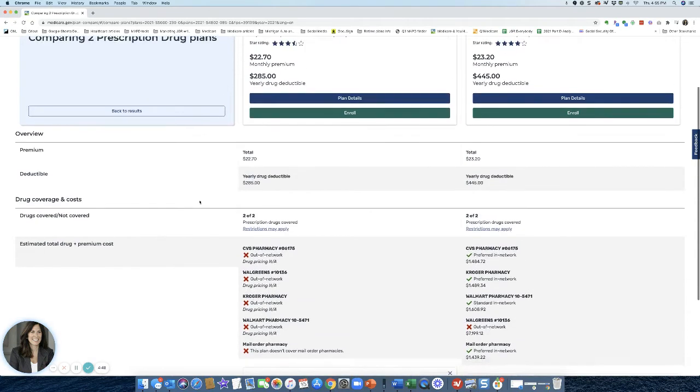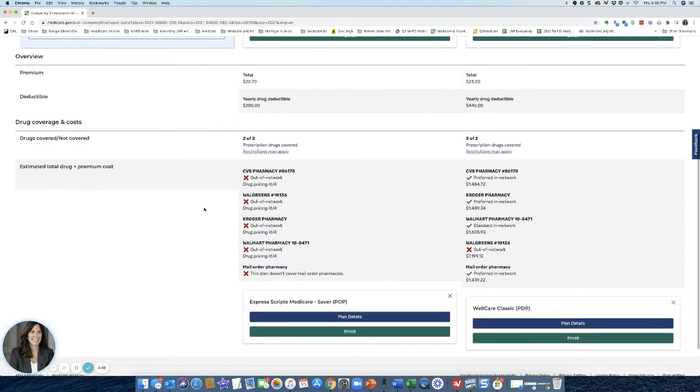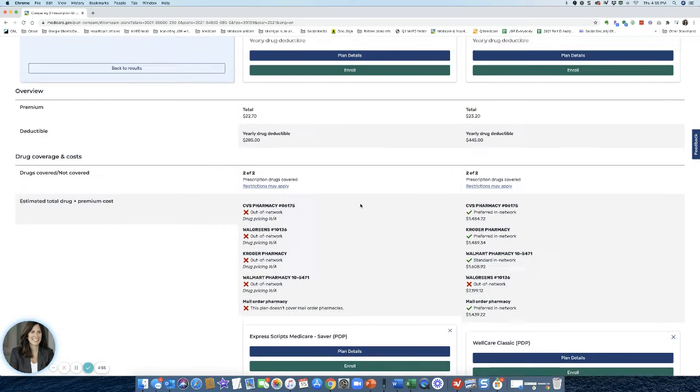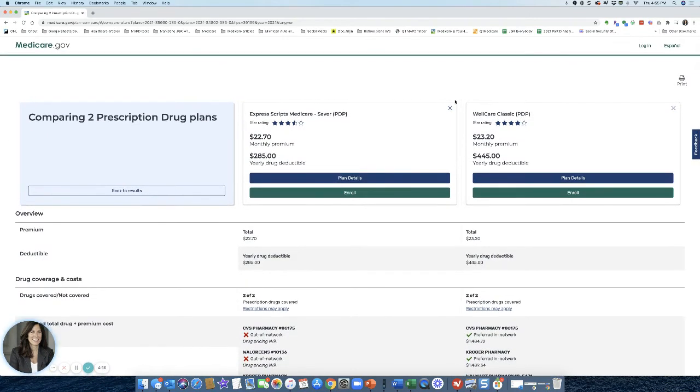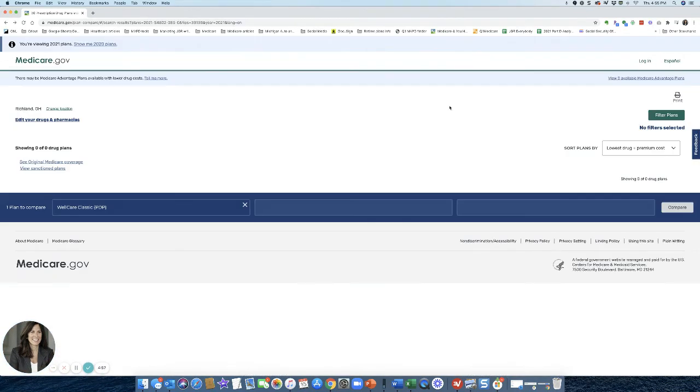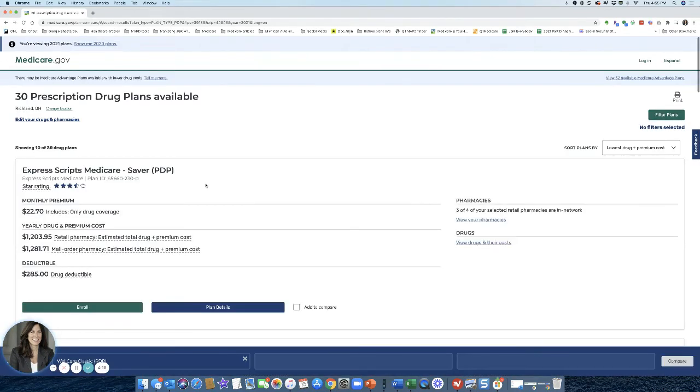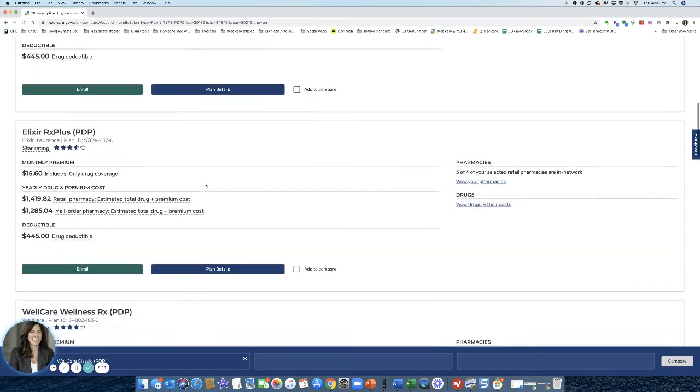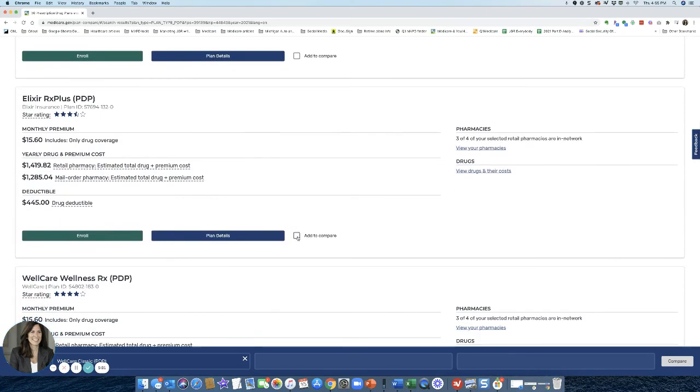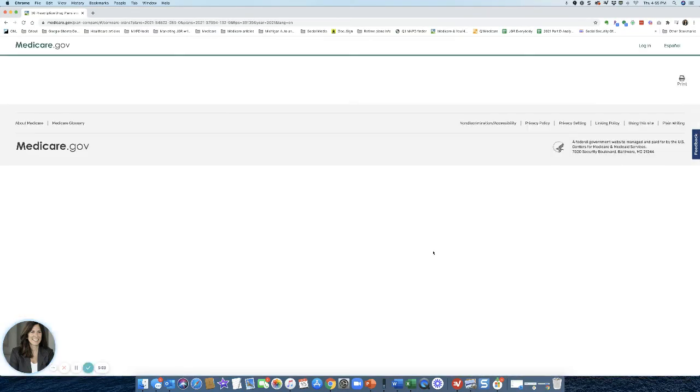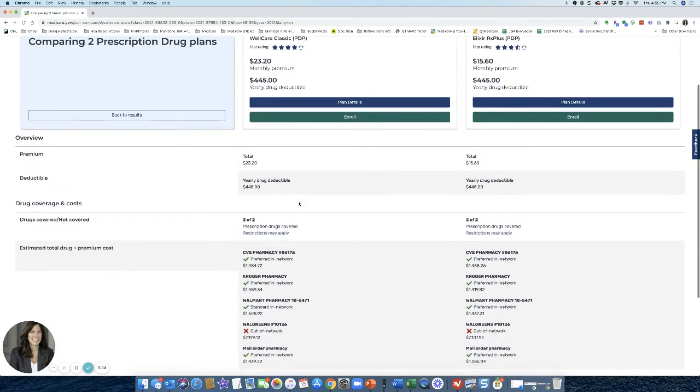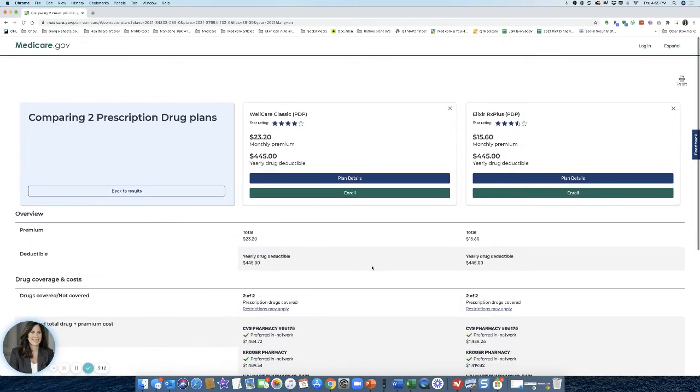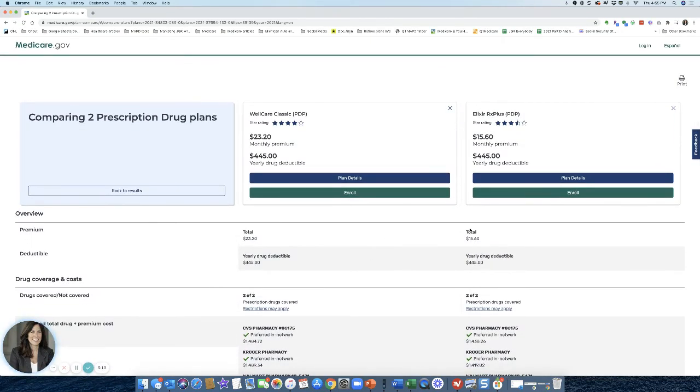And then scroll down and you're going to see, look at all this. Express Scripts happens to be out of network with all these pharmacies. So you certainly don't want to be using Express Scripts. This is going to give you your pricing over here. So actually that was a really bad choice showing Express Scripts. Let's go to Elixir, which is a different plan to try and compare that. And you can see here, you can do a real solid side-by-side comparison of what it's going to cost at all different pharmacies.